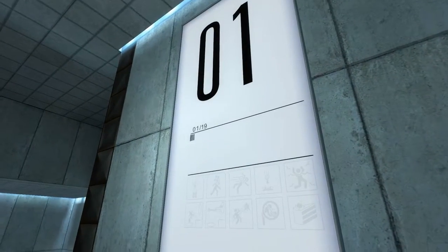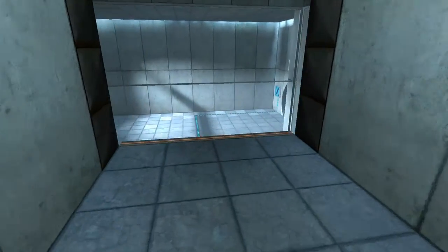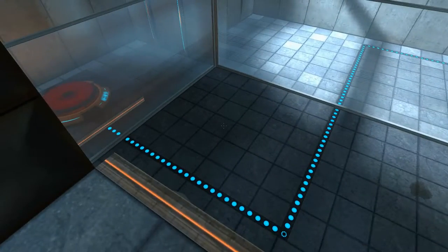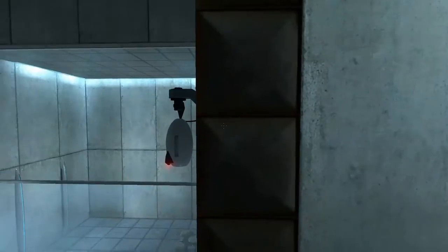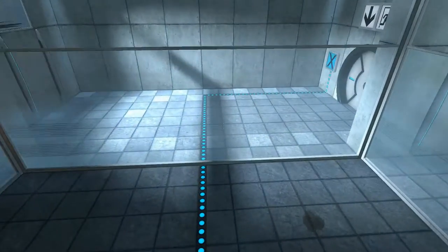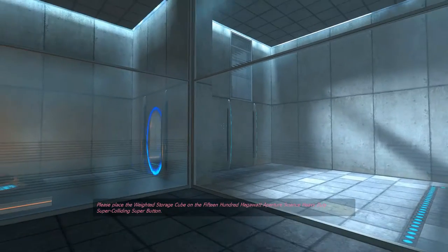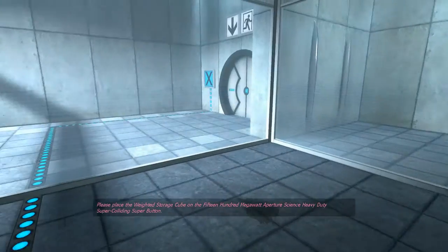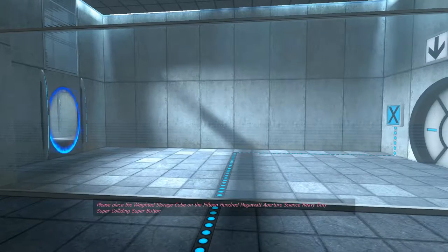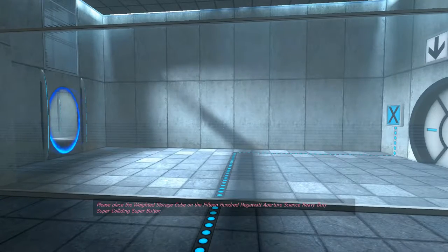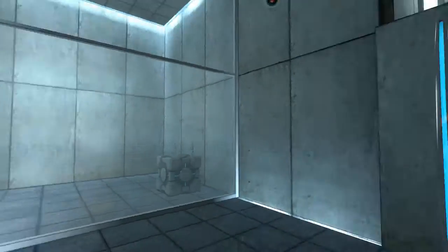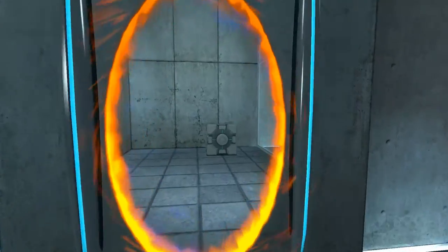Alright, Chamber 1. I just jumped down, I guess. Please place the weighted storage cube on the 1,500 megawatt aperture science heavy duty super colliding super button.